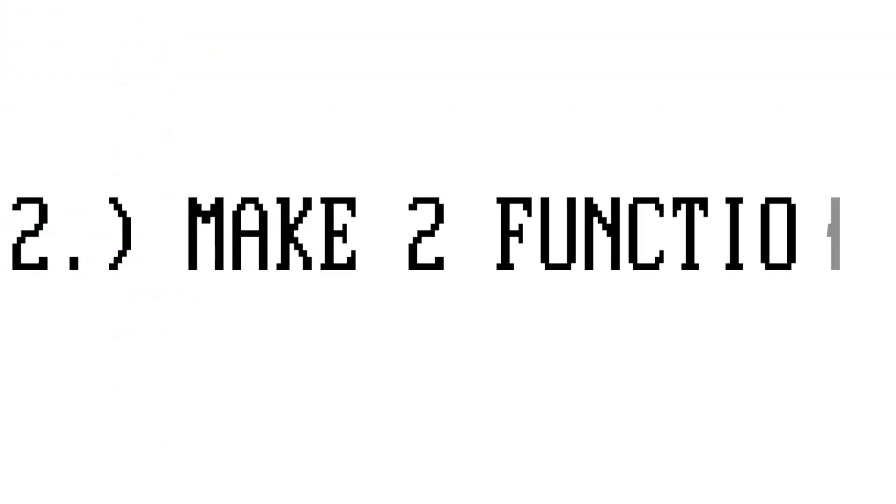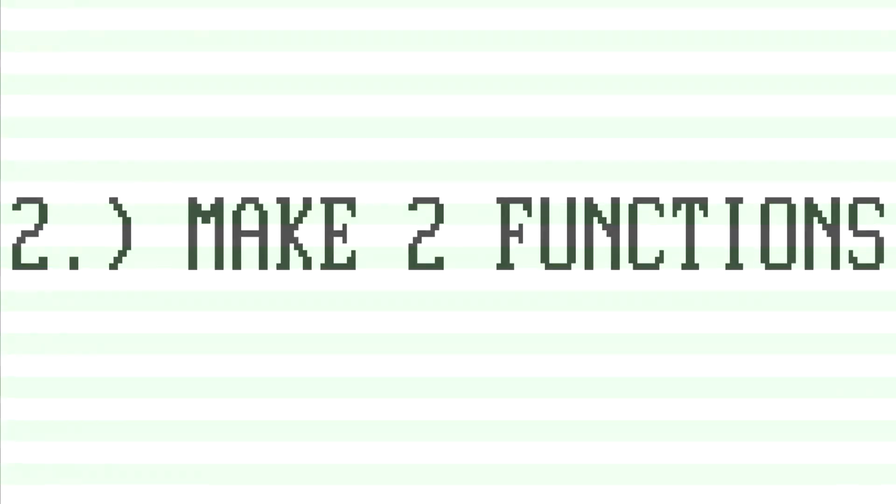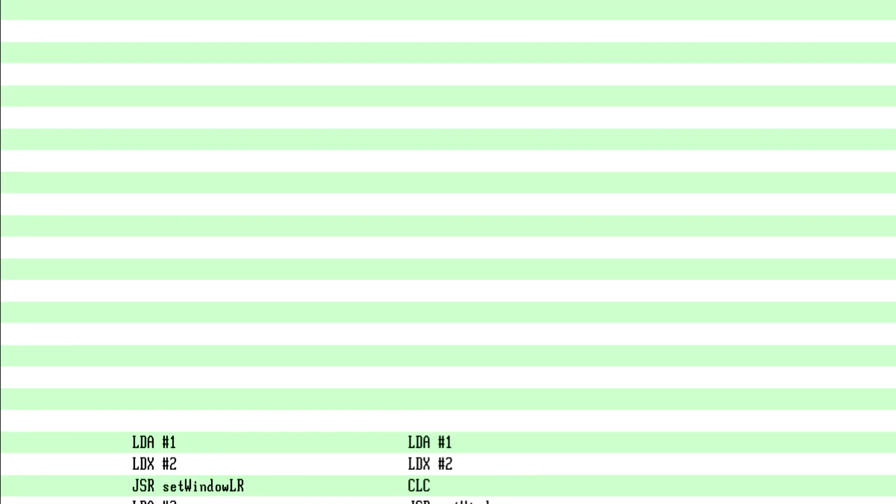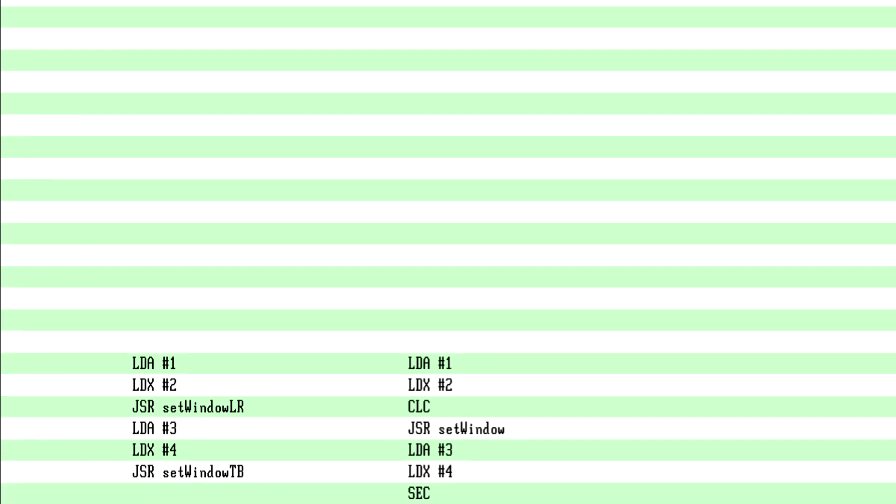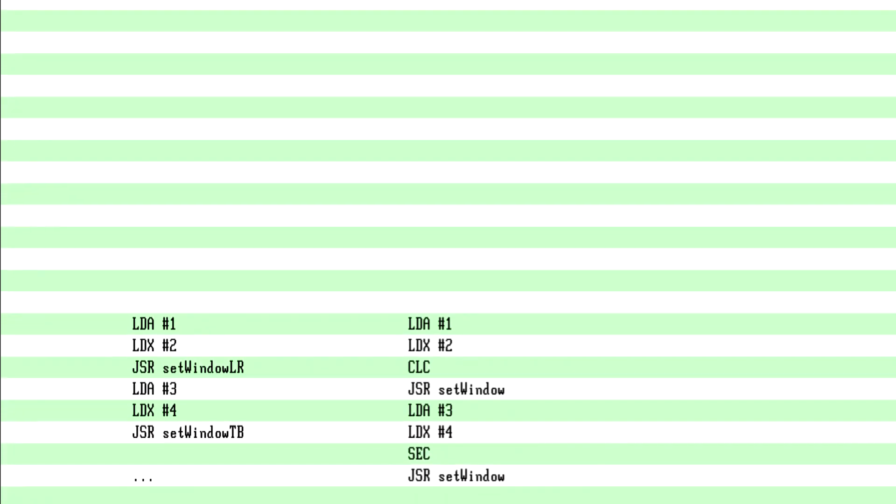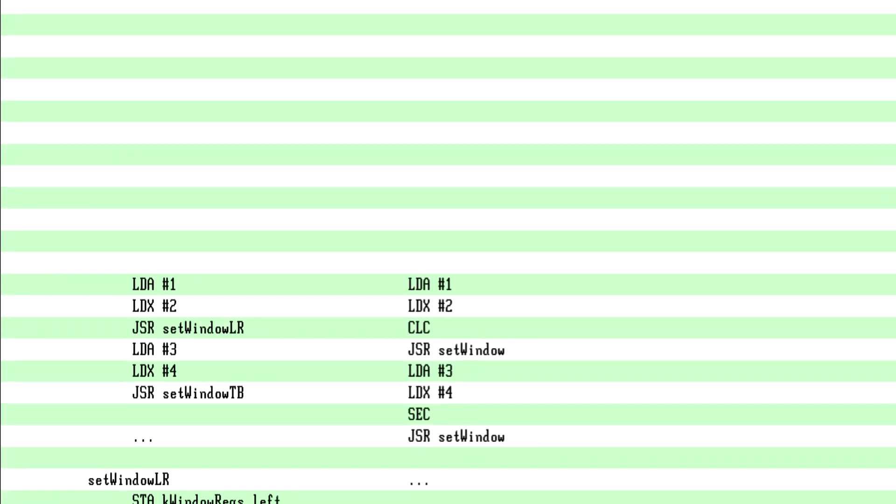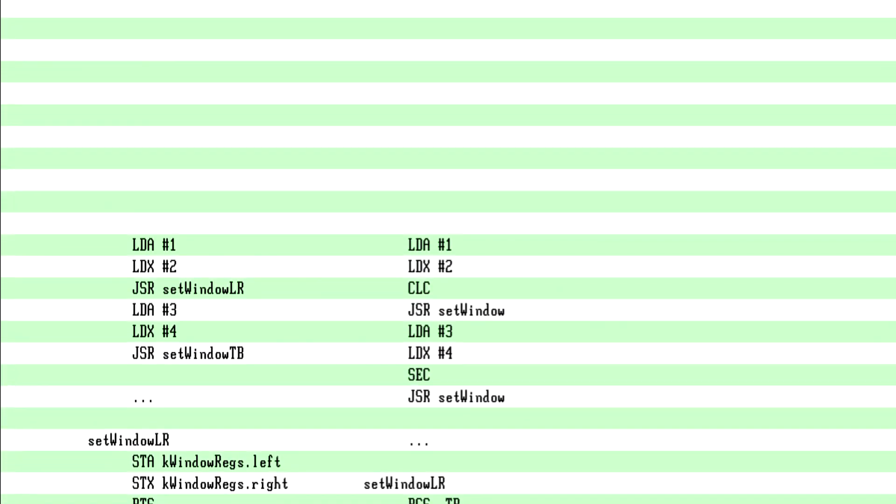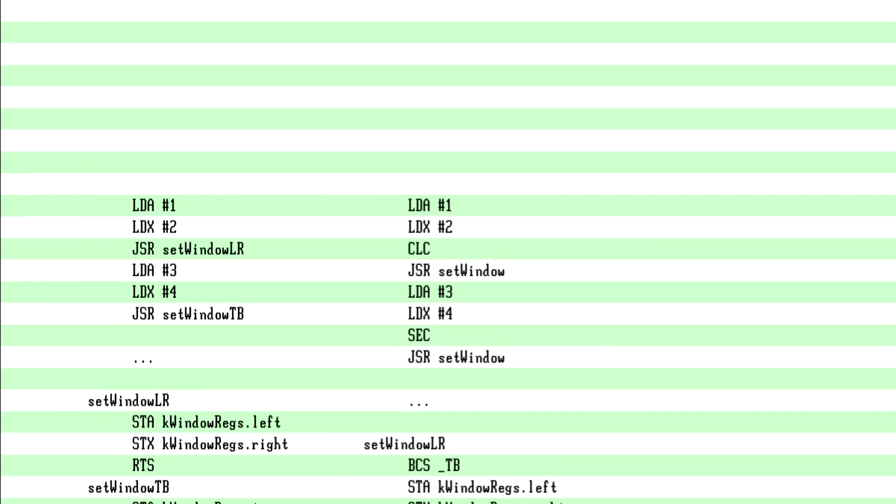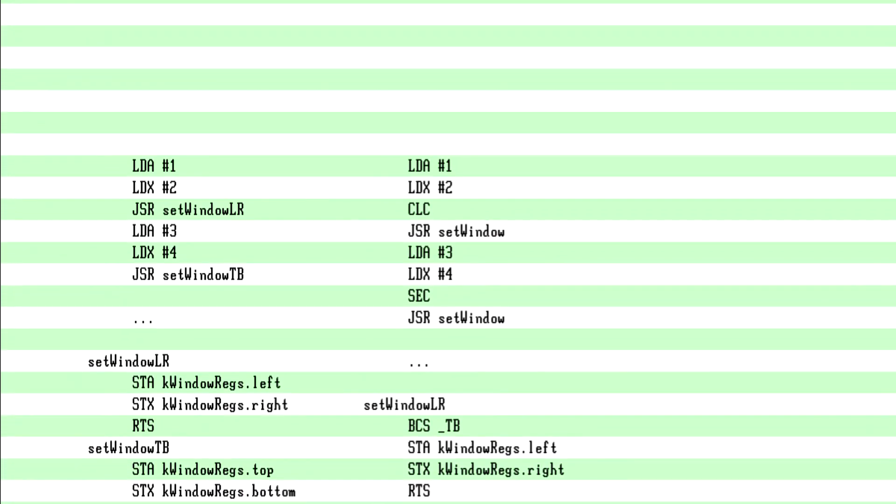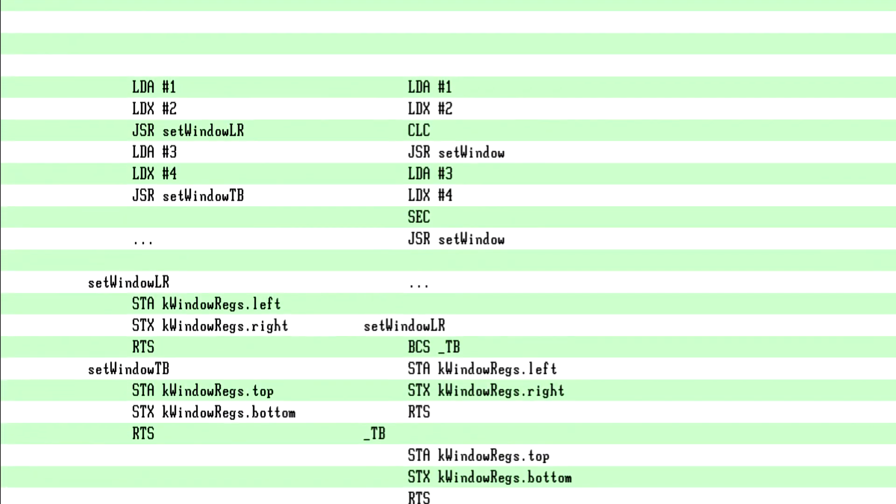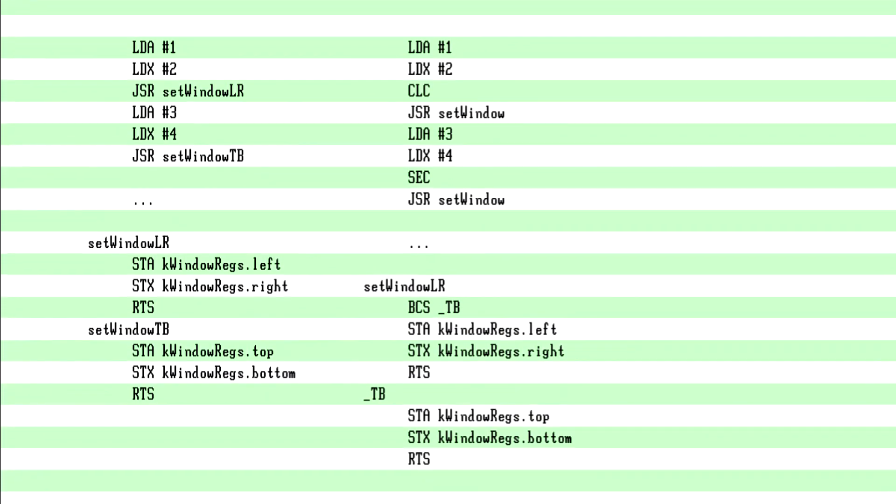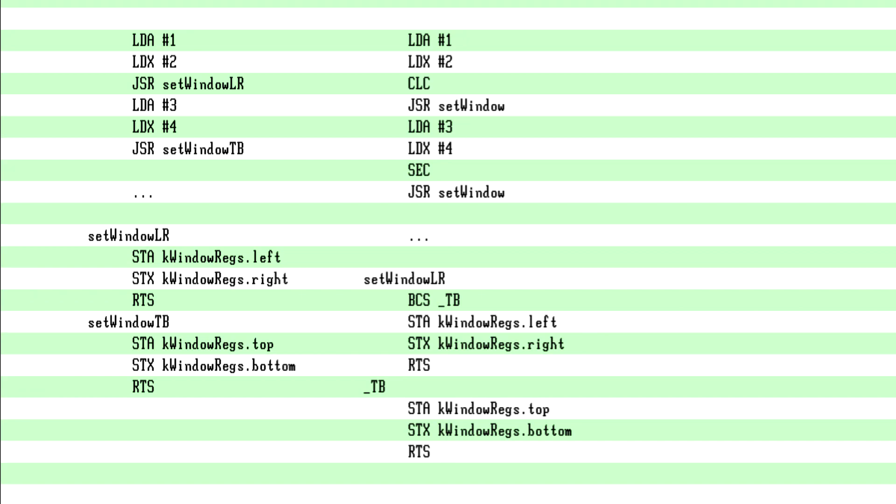2. Make two functions. So I could do set top bottom and set left right. This way we only need to pass two parameters to each. Not really worth it, to be honest. Not going to say that much in the end. You could also make it one function call and use the C flag to detect if you want to set TB or LR. Adds to the calling setup, but keeps the API cleaner. Still stupid for this use case.